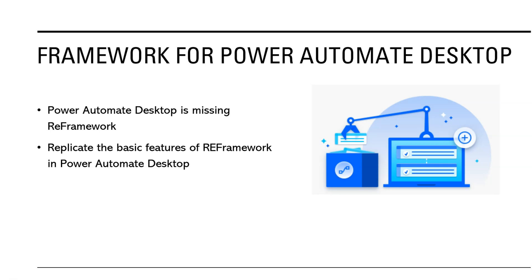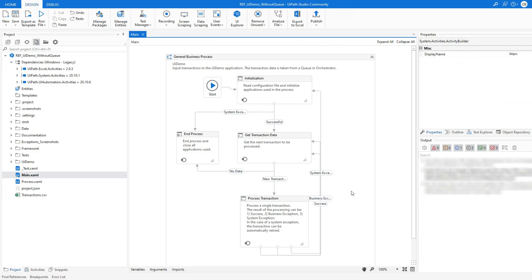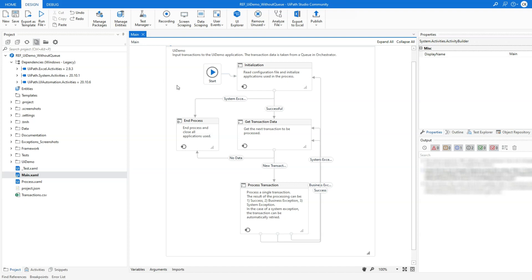If you don't know what RE-Framework is and why it is important to build reliable RPA solutions, it would be best if you watch some other videos that explain that concept. This is RE-Framework — a standardized high-level structure of an RPA solution that is built in UiPath. Similar high-level solution structures are recommended by Blue Prism, Automation Anywhere, and many other RPA companies.